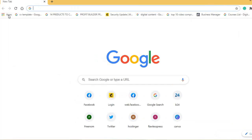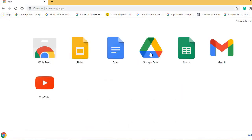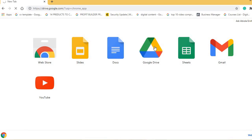You can see the apps icon here — just click on apps. You'll see Google Drive among Google's products: Google Docs, Google Slides, Google Sheets, Gmail, YouTube. These are all products of Google, and Google Drive is one of them. Just click on it so that you can upload your files.